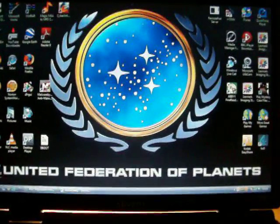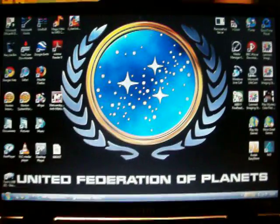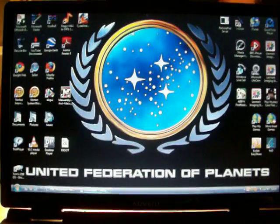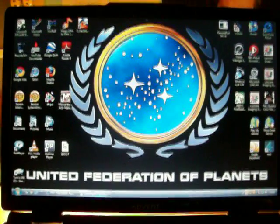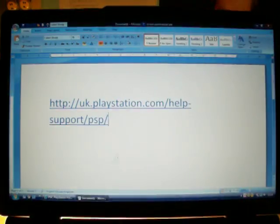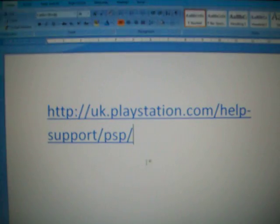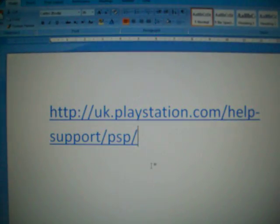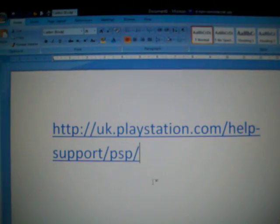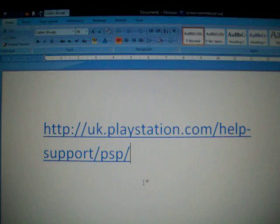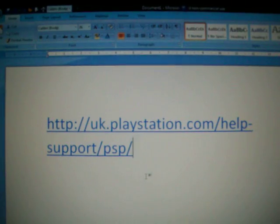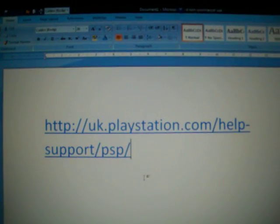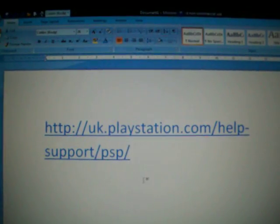Alright, today on YouTube I'm going to be showing you how to update your system software on your PSP. Now this would be a good point to pause the video and write down this address, then you can continue.